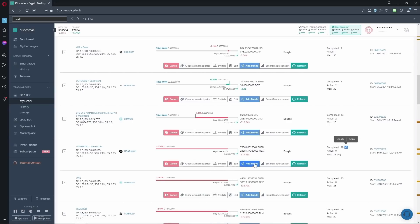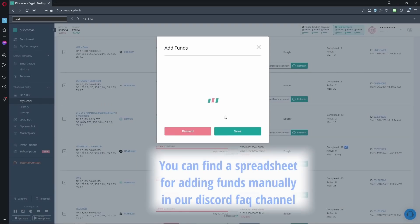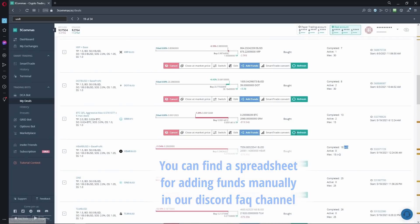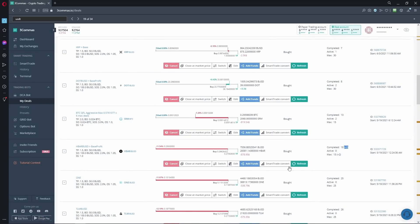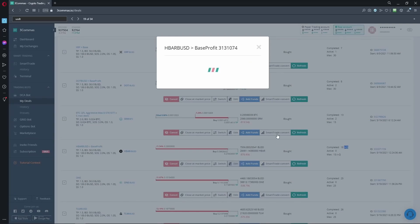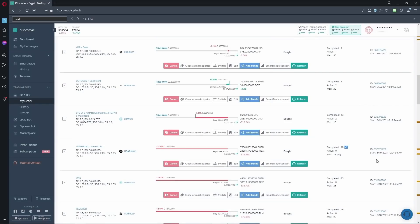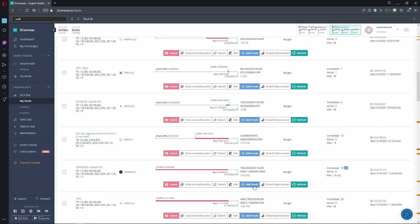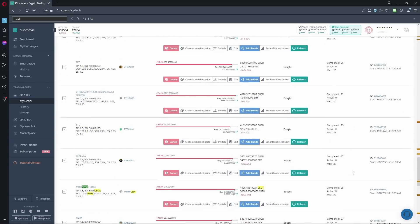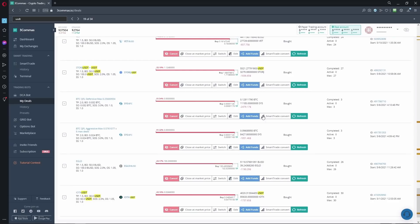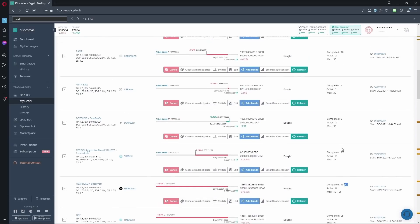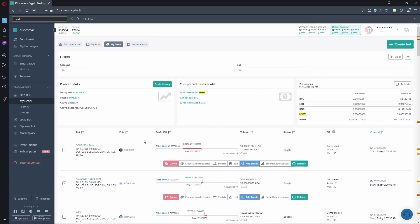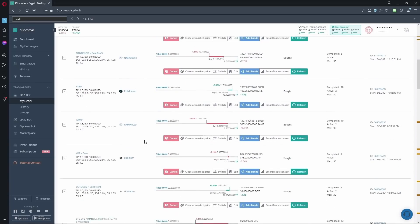So I was testing the add funds and I was actually manually adding it using the spreadsheet, but to be honest, I actually found it easier just to edit. It's just a lazy way and just increase the max safety orders, the max safety trade count. That was my strategy that I was using, cause it's just easier really.